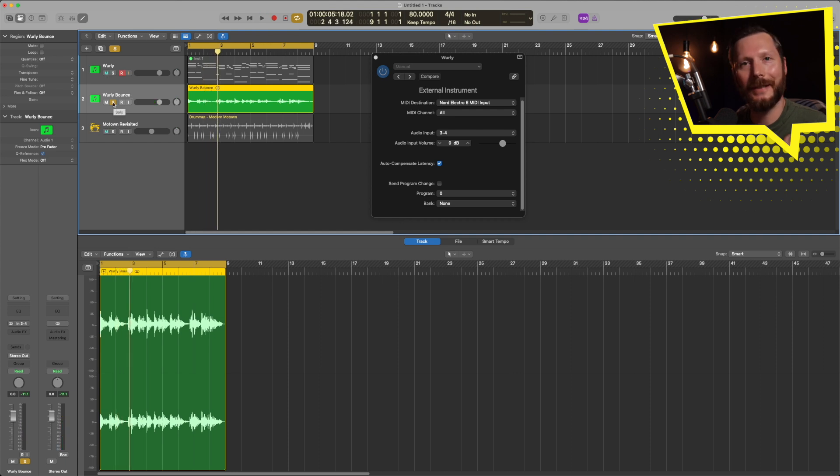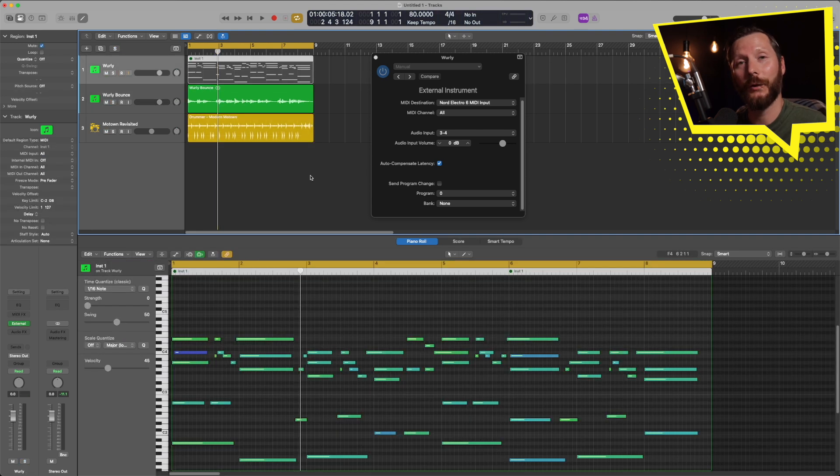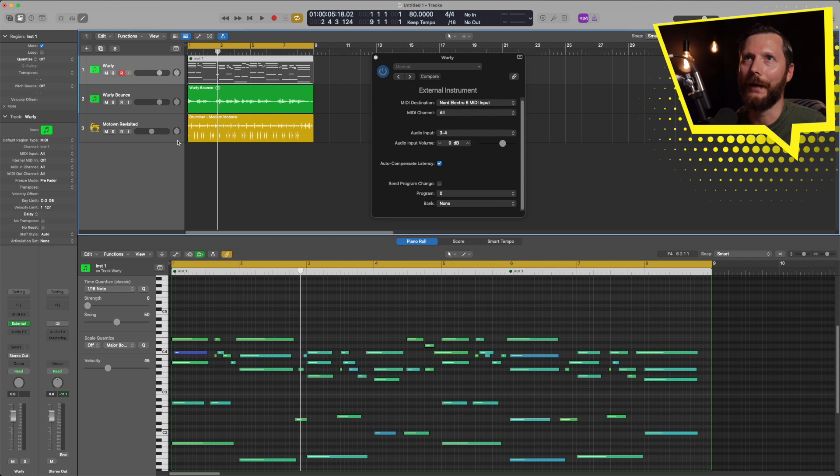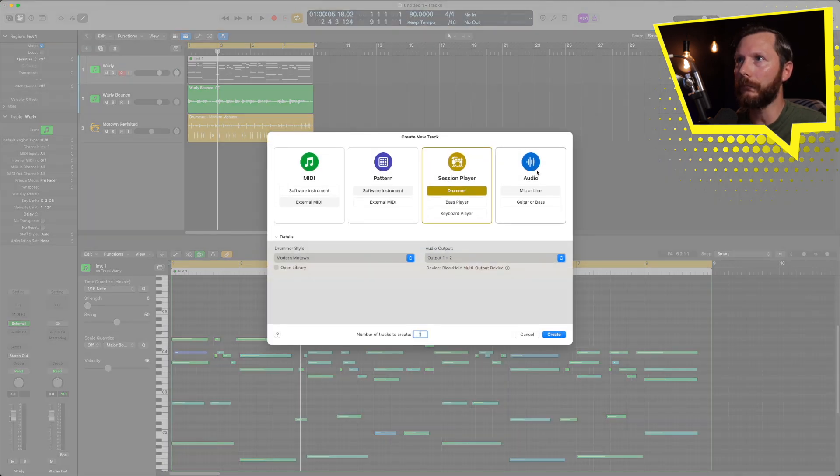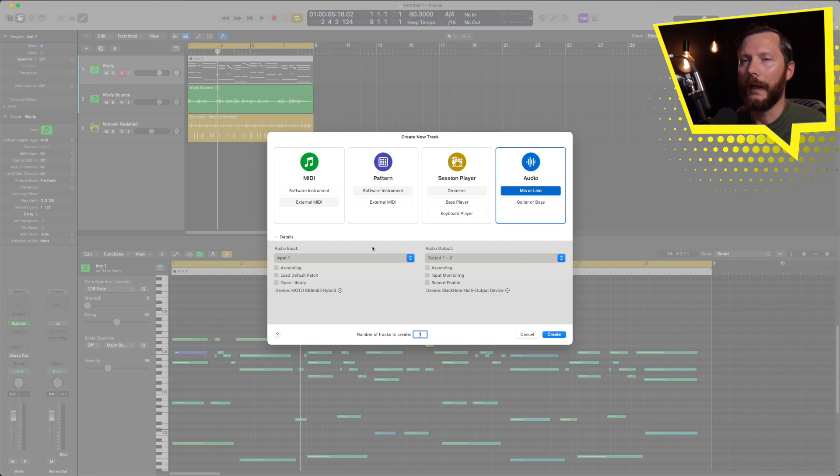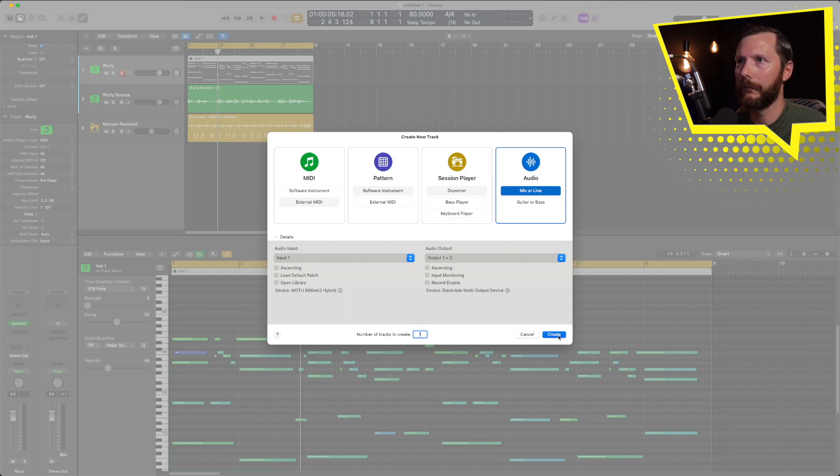So that's the easiest and quickest way of doing this. Now if you're on a version of Logic 10, for example, then what you're going to want to do is create an audio track by going to the plus button right here, selecting audio. And I'm just going to go ahead and hit create for now.